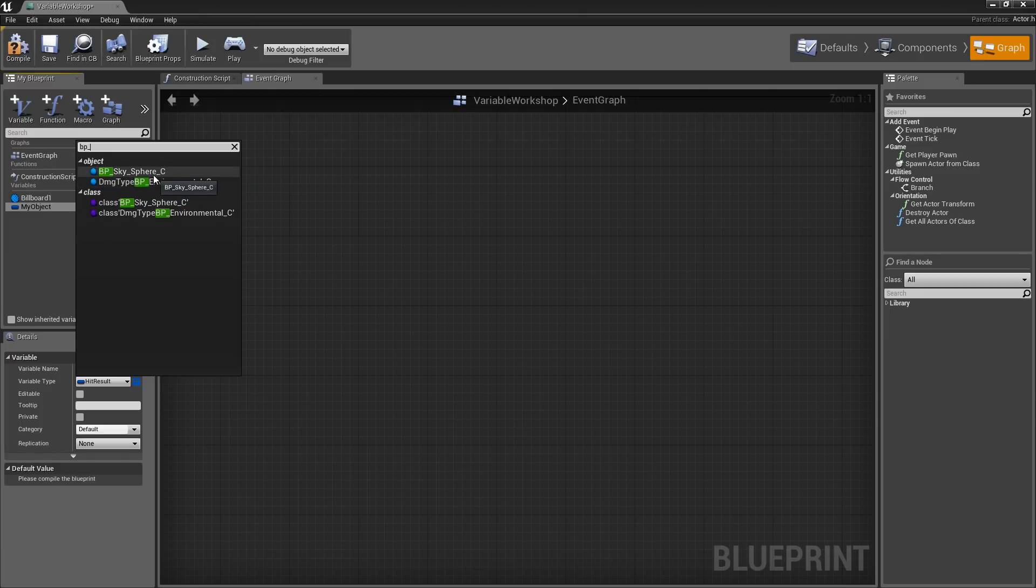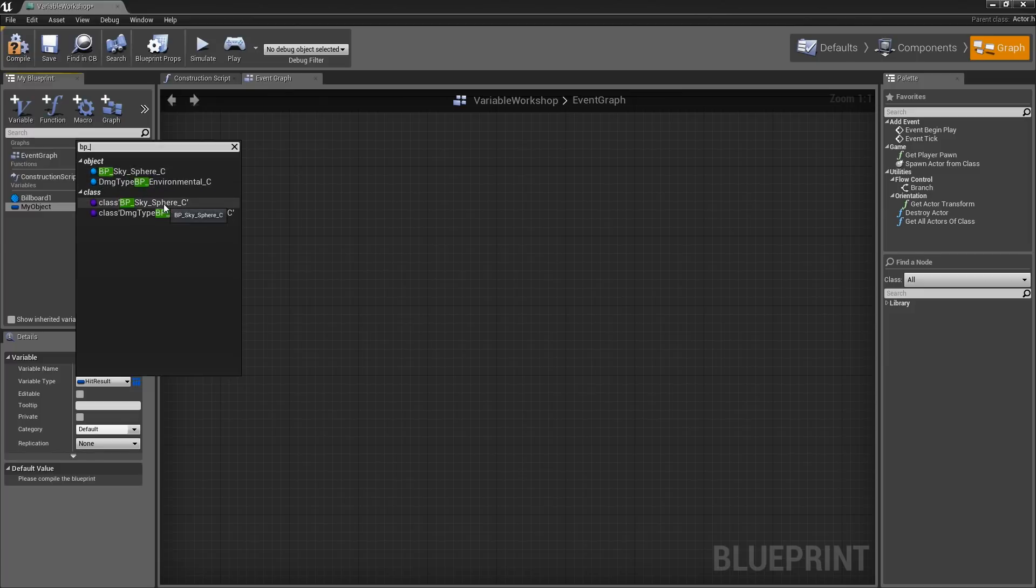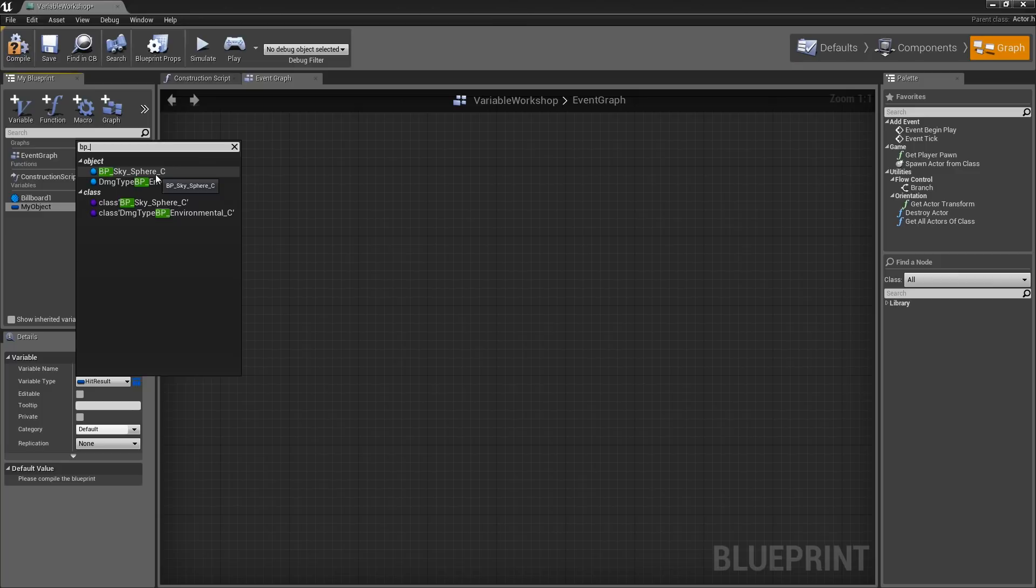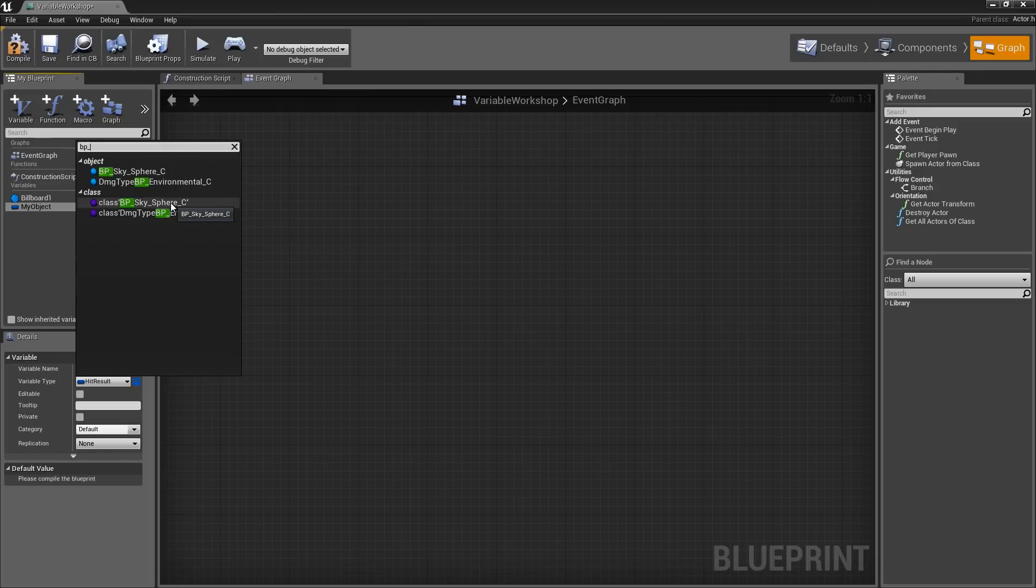This is where some confusion pops up, particularly for beginners, when you see that it is listed under Object and under Class. It may be unclear at first as to which one you need. I am going to make it really easy on you. If the object you want to store already exists in your scene, then you want an object. If the object does not yet exist, then you are going to want to do something like spawn it. Basically, you are talking to the asset that would be in a folder in your project and nowhere in your scene at all. Then you want the Class.